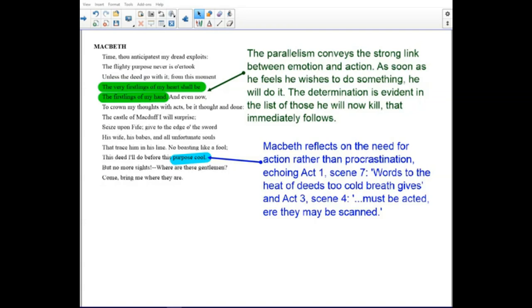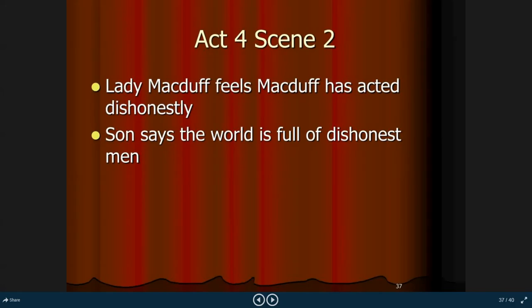The 'purpose' soliloquy reflects on the need for action rather than procrastination, recalling Act 1, Scene 7 — 'words to the heat of deeds too cold breath gives' — and Act 3, Scene 4, 'must be acted here, ere they may be skinned.'